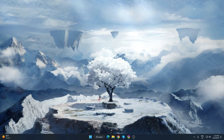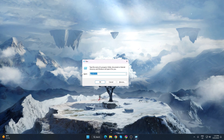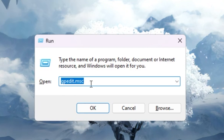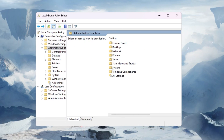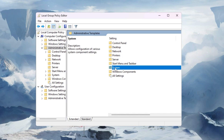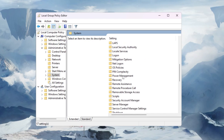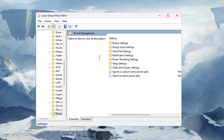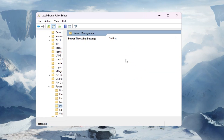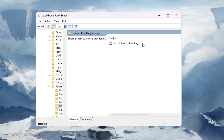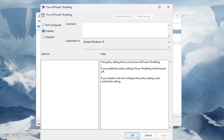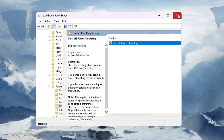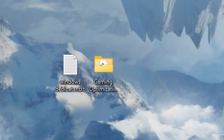First, we are going to disable the power throttling setting in Windows. Press Windows and R together from your keyboard and type gpedit.msc, then hit OK. Go to Computer Configuration > Administrative Templates > System, open the System folder, scroll down and find the Power Management folder, double-tap it, then go to Power Throttling Settings. Inside you will find 'Turn off power throttling' — double-tap it and enable this setting on your PC to turn off power throttling. Hit Apply, click OK, and close the settings.